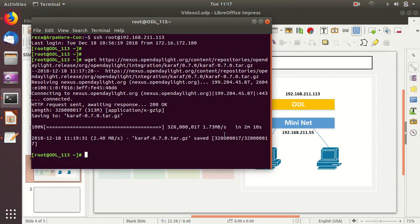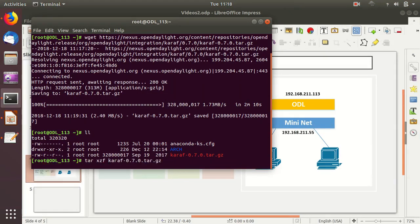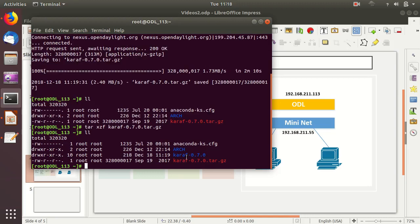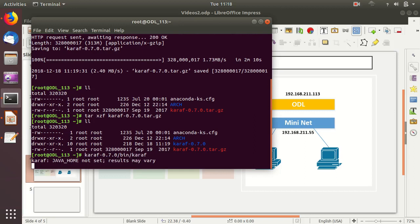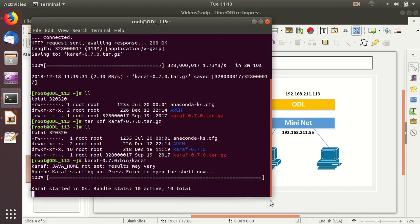The file has been downloaded, so let's extract it. The package is getting uncompressed and we now have the karaf folder. To start OpenDaylight, we call the karaf script from the bin folder within the karaf directory. Karaf is a wrapper over the OSGI platform, providing a console interface to OSGI, which is the platform on which OpenDaylight has been built.